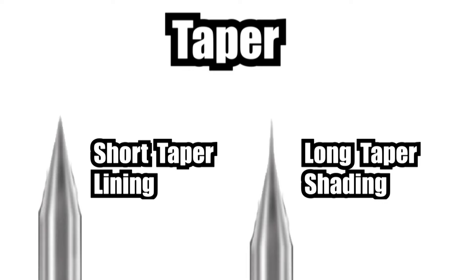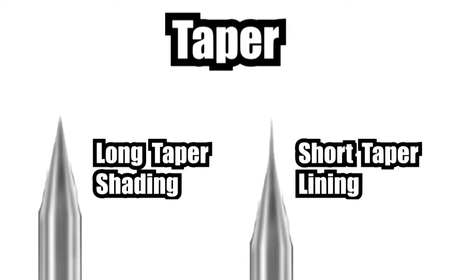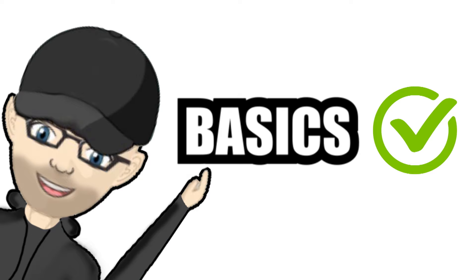Generally speaking, what I personally find is that a shorter taper is better for lining and a longer taper is better for shading, but this is by no means a rule and some tattooists actually say the complete opposite works for them. But like I always say about tattooing, it's very much down to personal preference and what might work really well for one person might not work for the next. So that's all the basics out of the way. So in this next section, let's take a look at some common configurations.